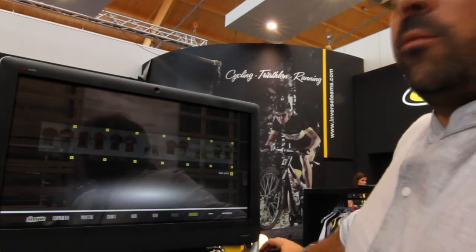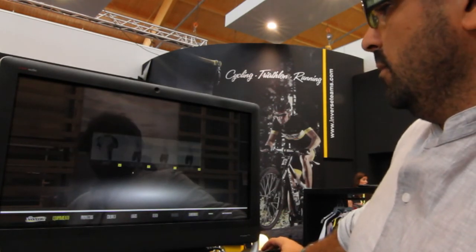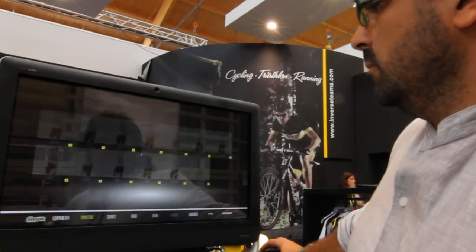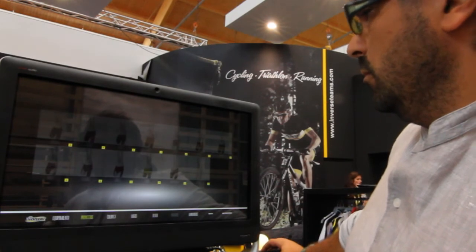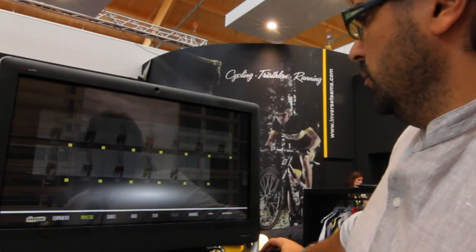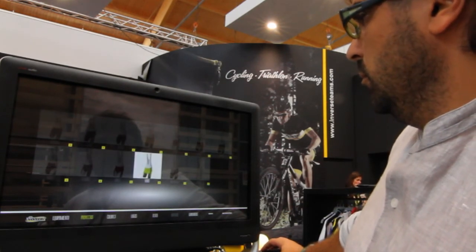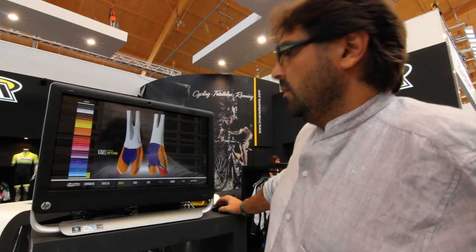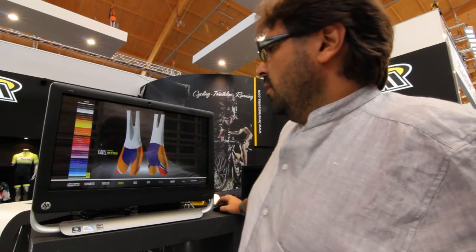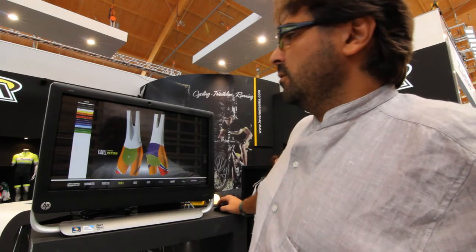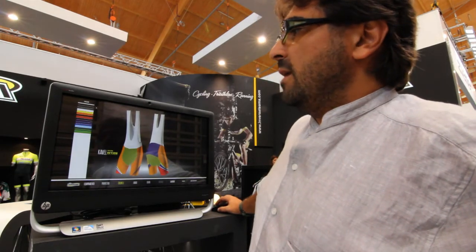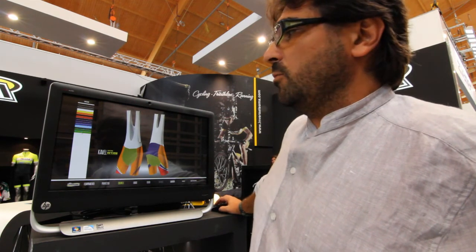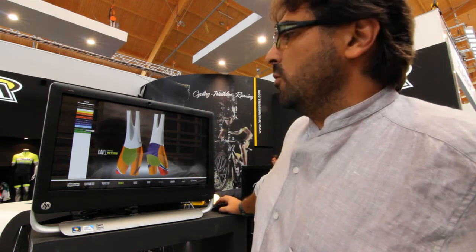Now we create the culotte. In the culotte options, it tells us that we only have 17 colors available, which is what our color range allows.